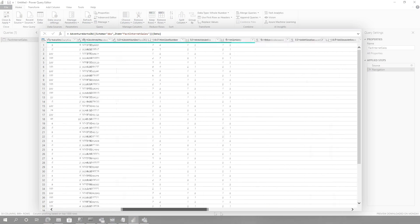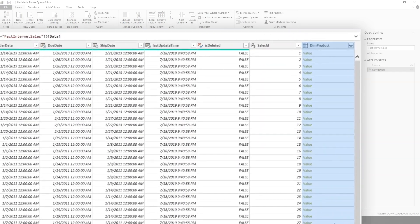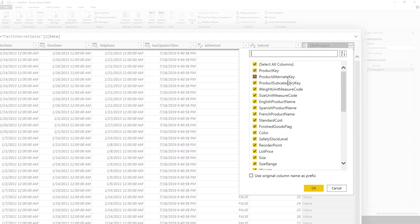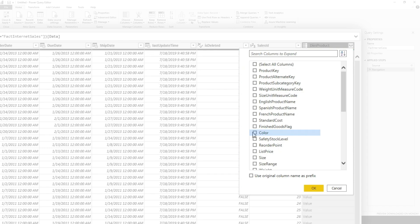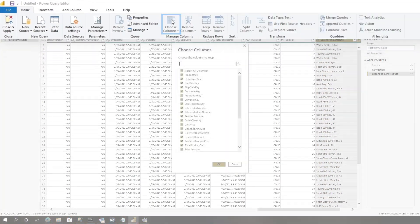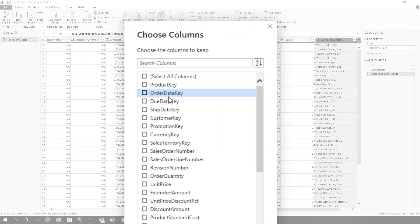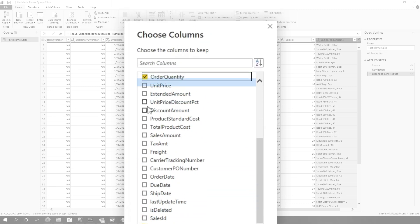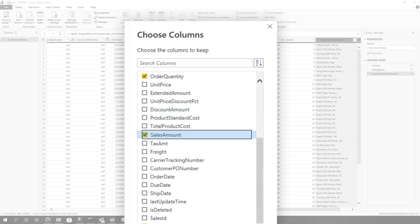So I have this table that I've imported. If you scroll all the way to the right, if there's relationships, Power BI automatically picks up these relationships. If you click on this little icon right here, it'll expand it and show you all the columns in the table. I'm going to uncheck this, and I only want the color of the product and the English product name. That's all I want. I'm going to click OK. The only columns I really care about are the order date, the sales territory, the sales order number, the color, the product name, order quantity, and sales amount.